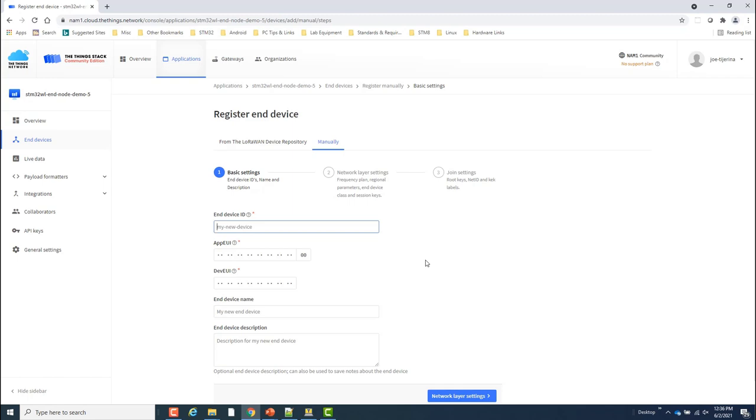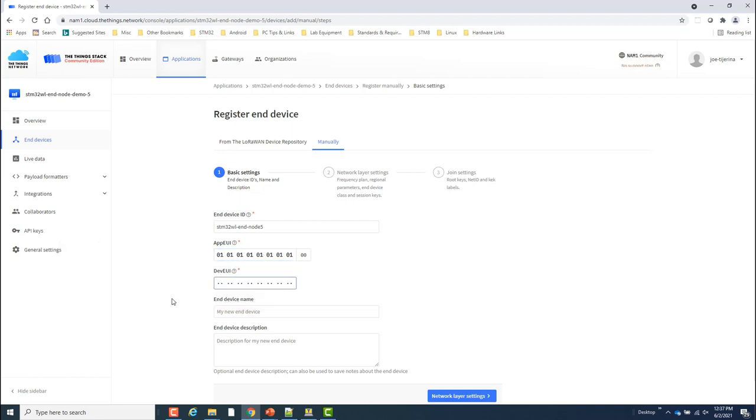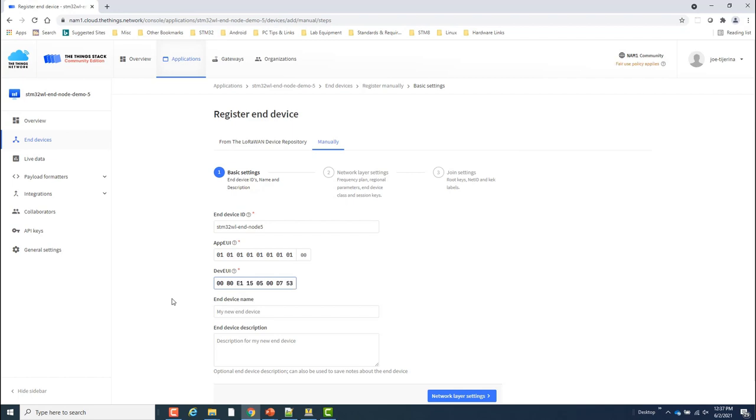Then I'll enter the End Device ID, the App EUI, which must match the one specified in the WL firmware in se_identity.h. The Dev EUI, which I can read from the sticker on the WL Nucleo board. This is the same that is extracted from the UID64 register I mentioned earlier.